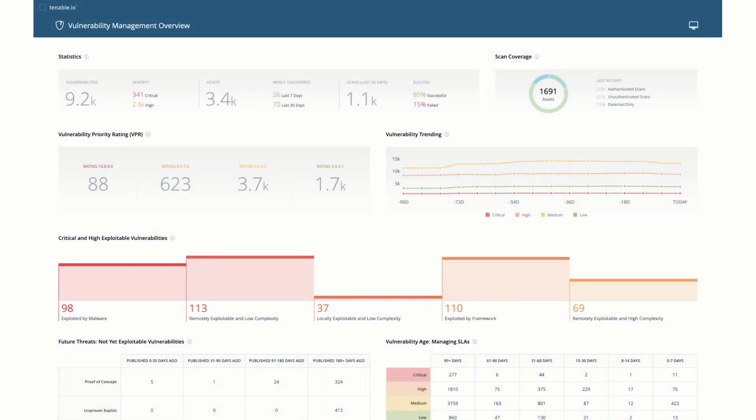Predictive prioritization can help you focus first on the security issues that matter most. The Vulnerability Priority Rating, or VPR, is the output of predictive prioritization.